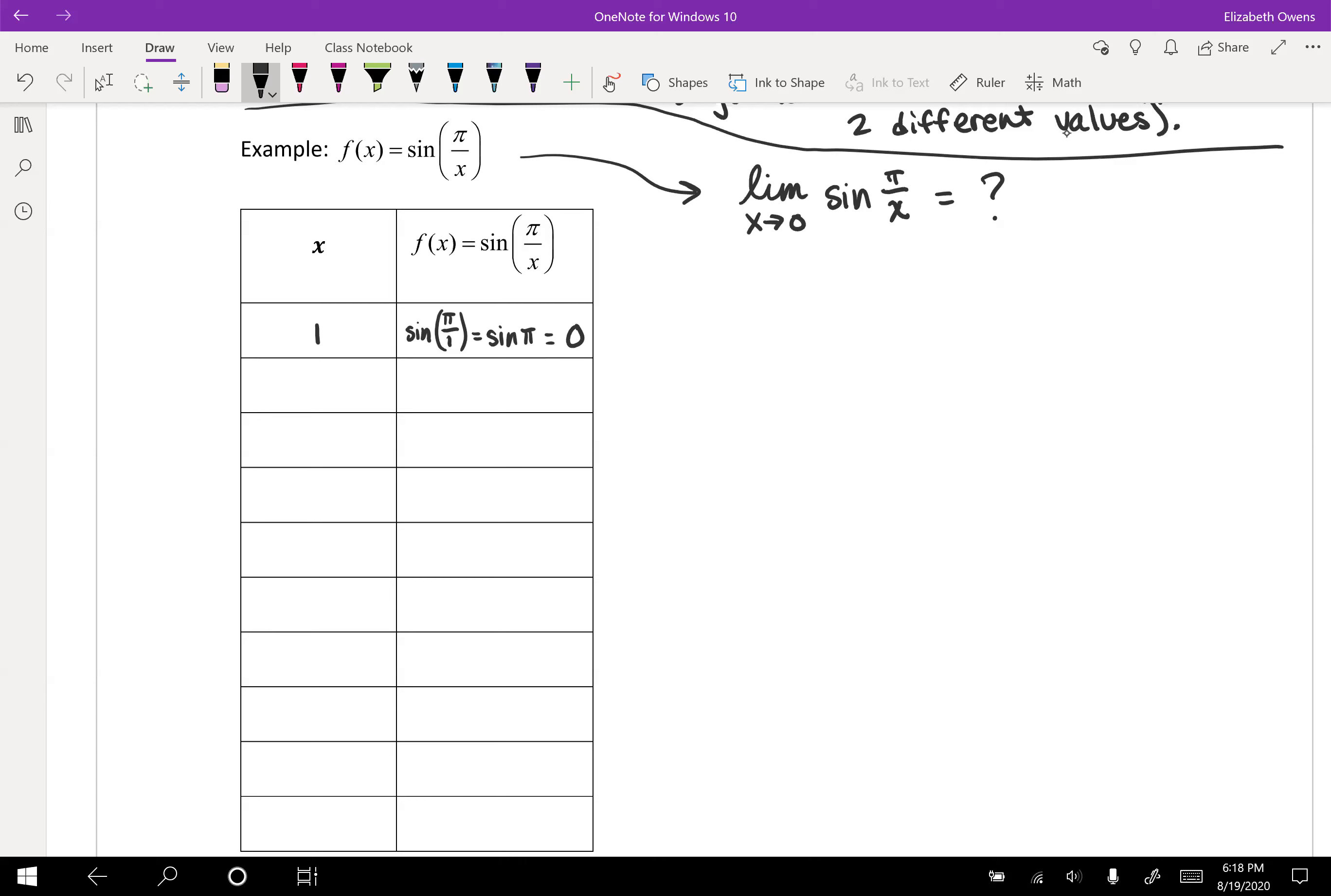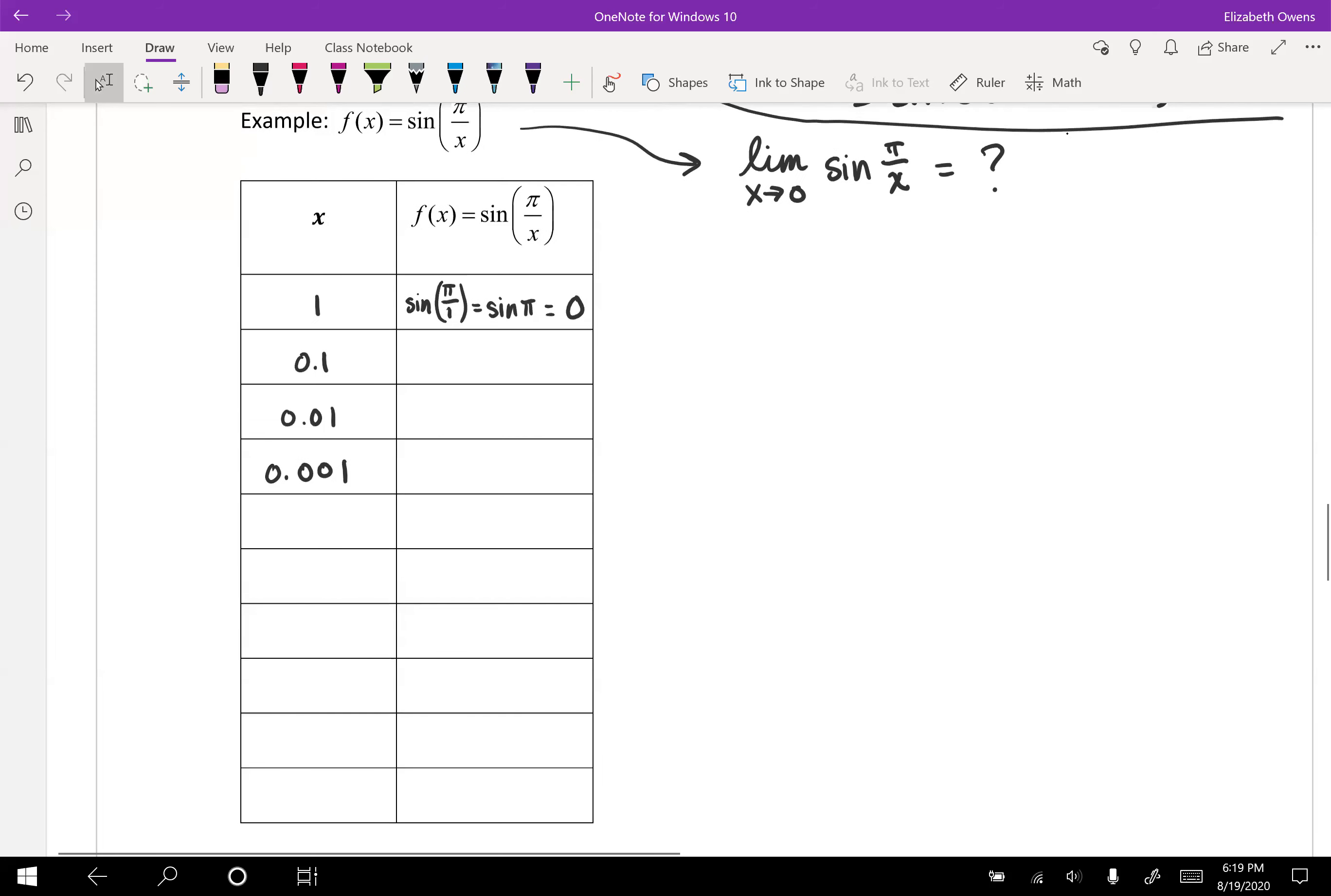Now let's get those x values closer to x equals zero. And let's bring this in 0.1, 0.01, 0.001, like we were doing before. And you're going to be plugging these values in. So hopefully you've got a calculator handy.